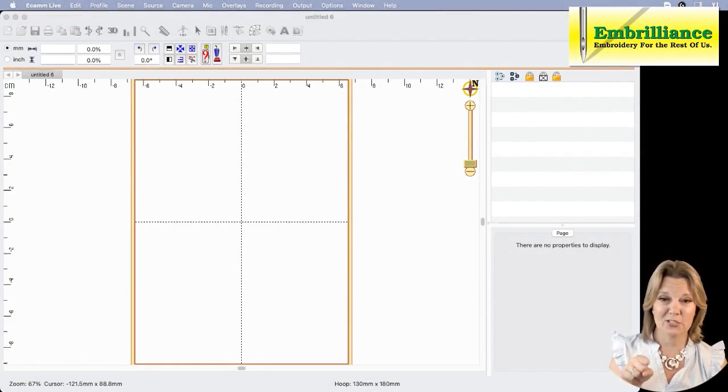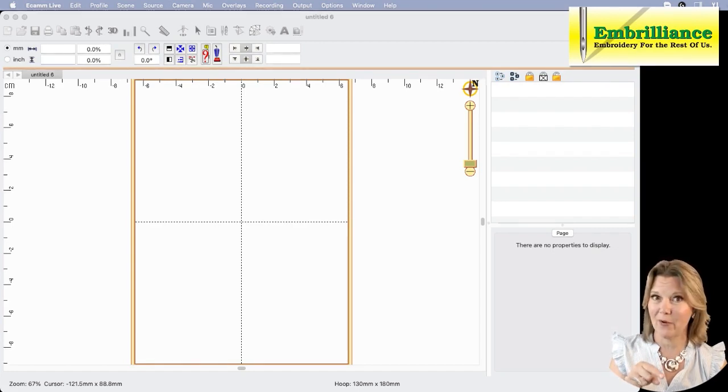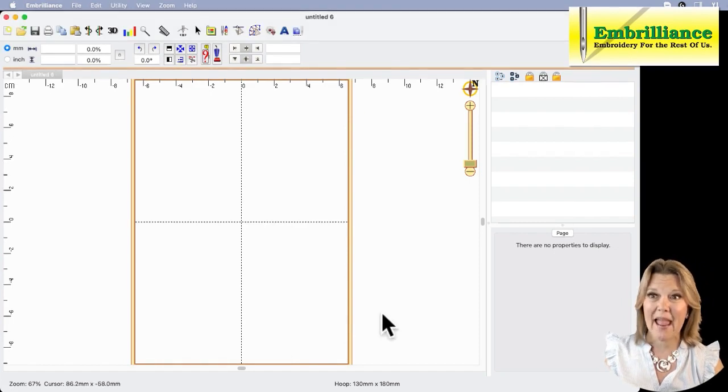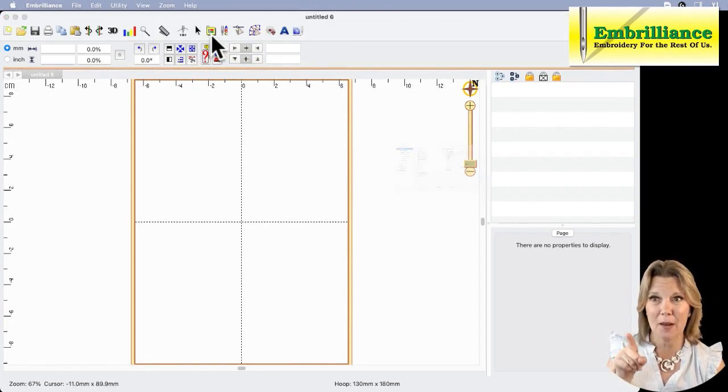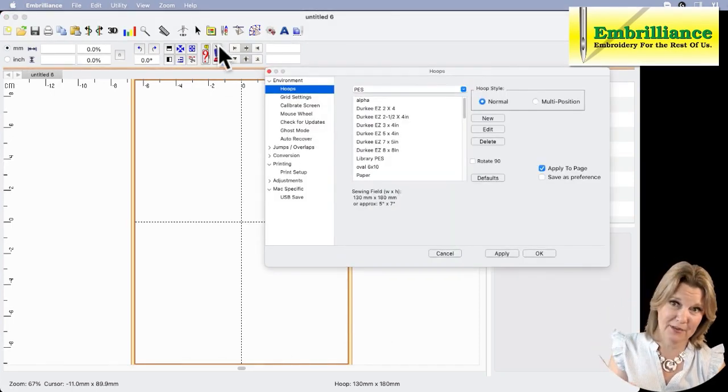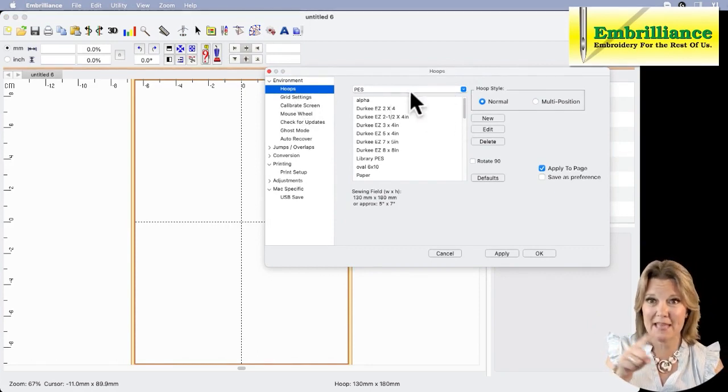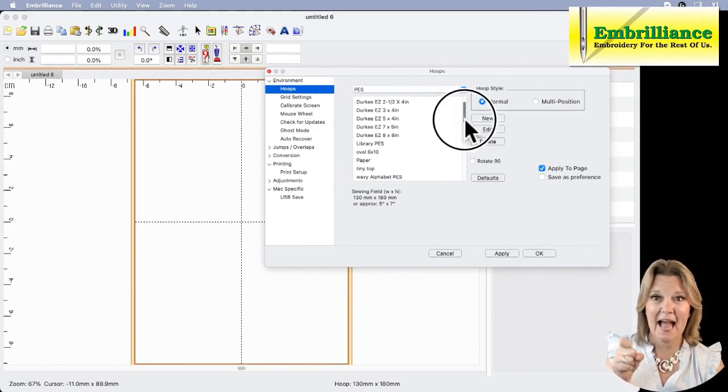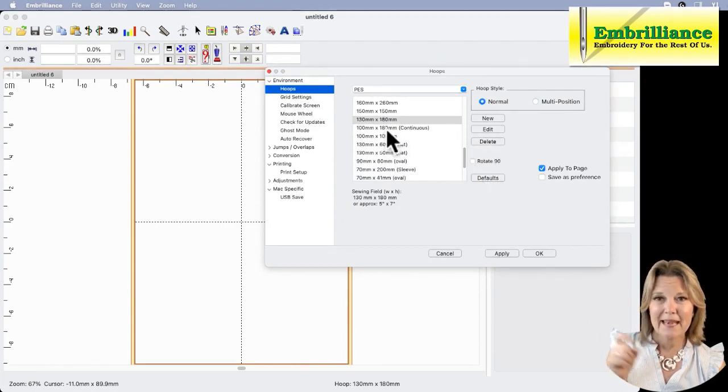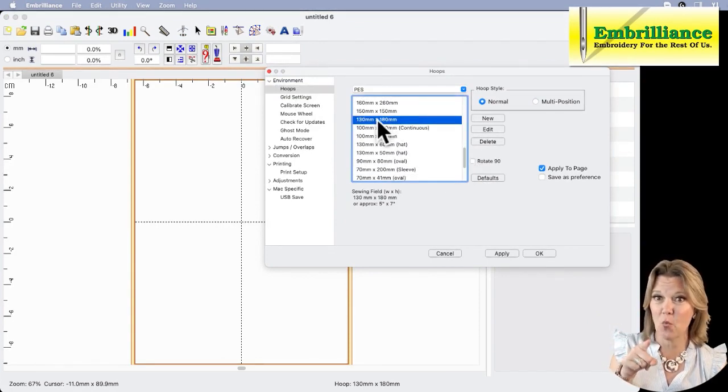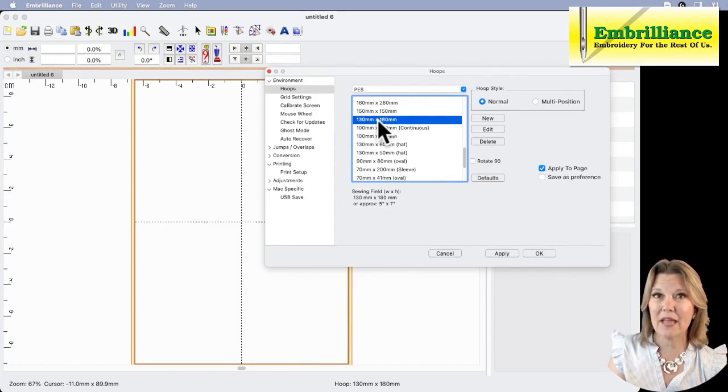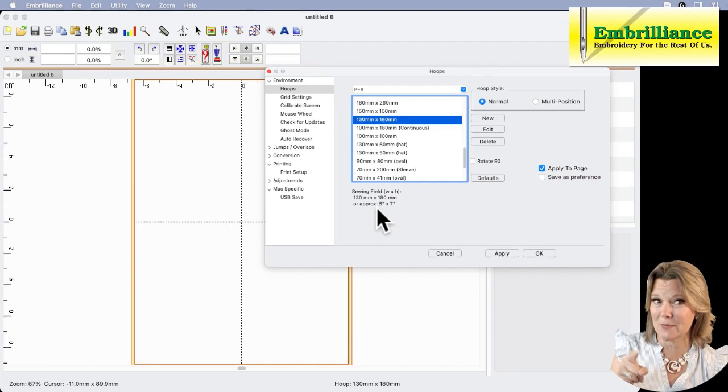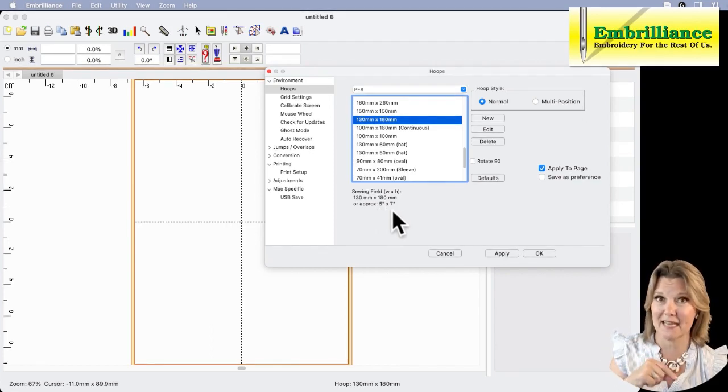Mine's currently set to 130x180, which is the Brother 5x7 hoop, and we can change it by going to hoop properties or properties, selecting hoops. From the pull down we have our format selected. I'm going to scroll down through my hoops. One thing to notice: I have 130x180 selected. I know that's my 5x7 because it tells me approximate inch size next to it.